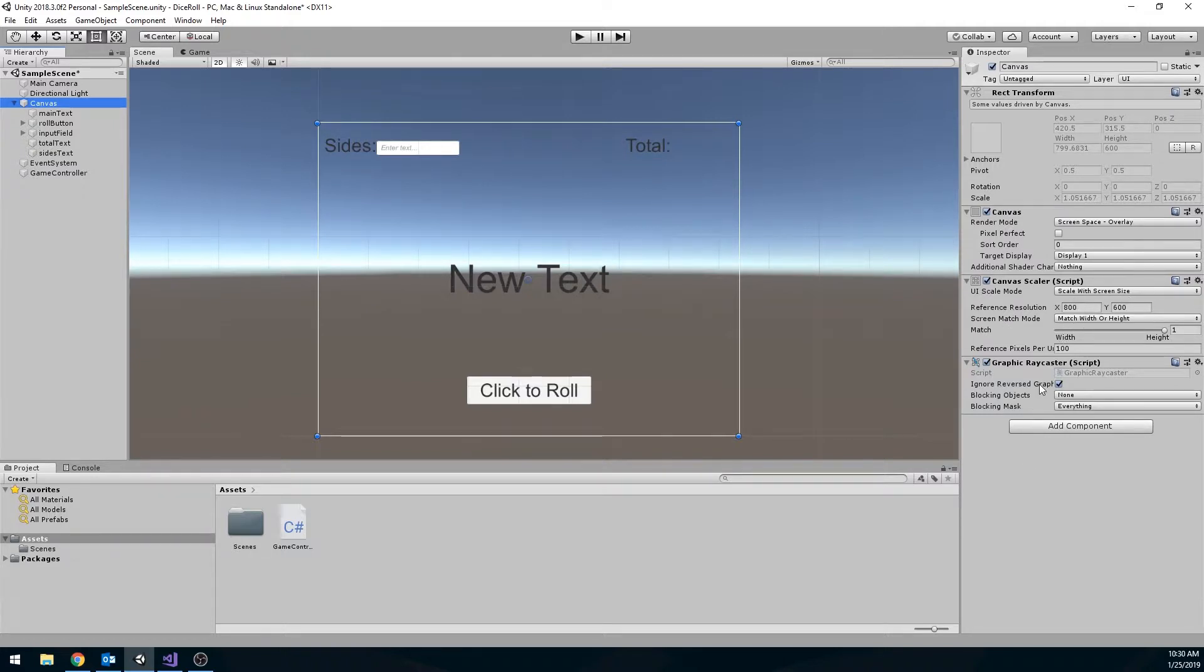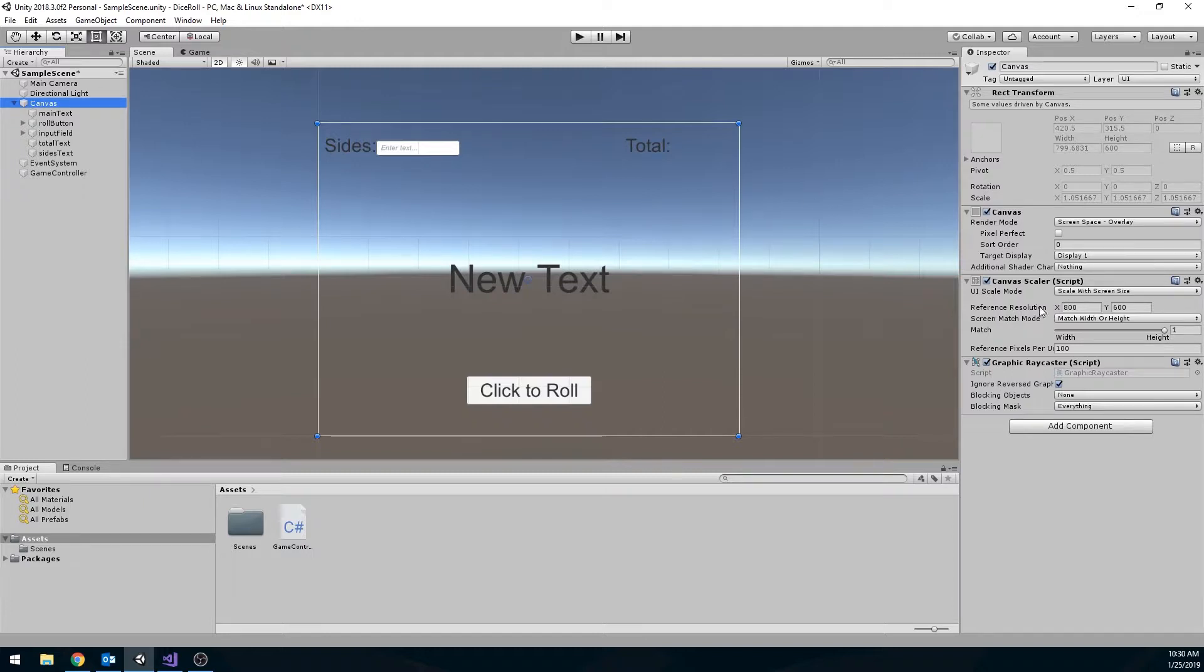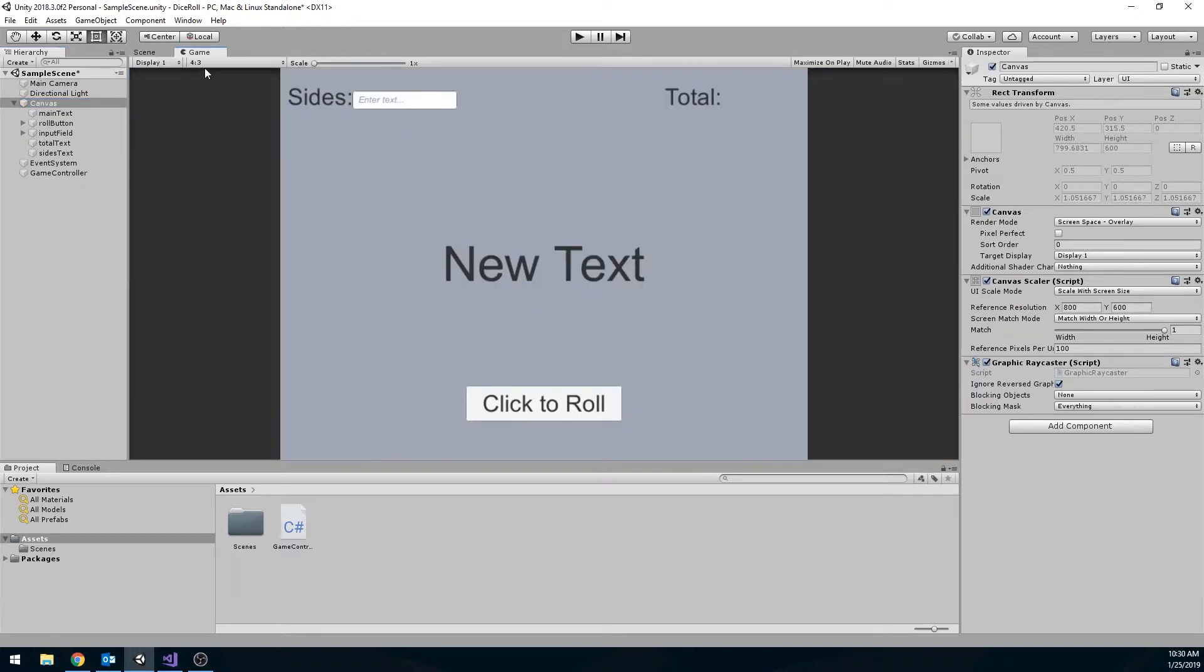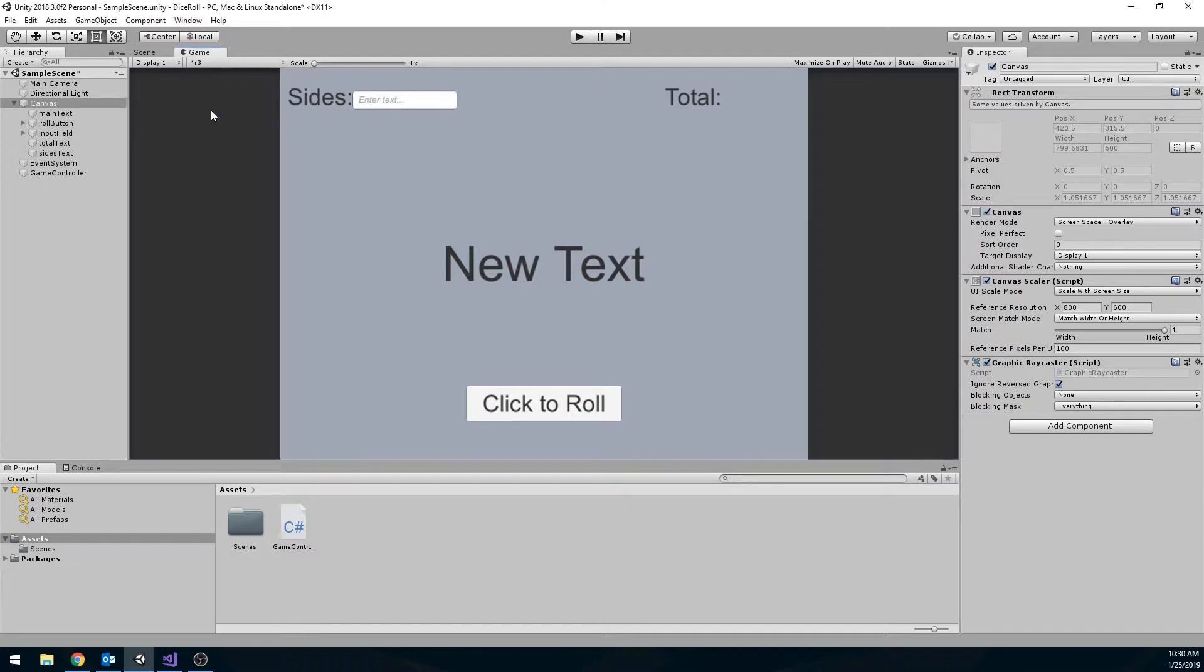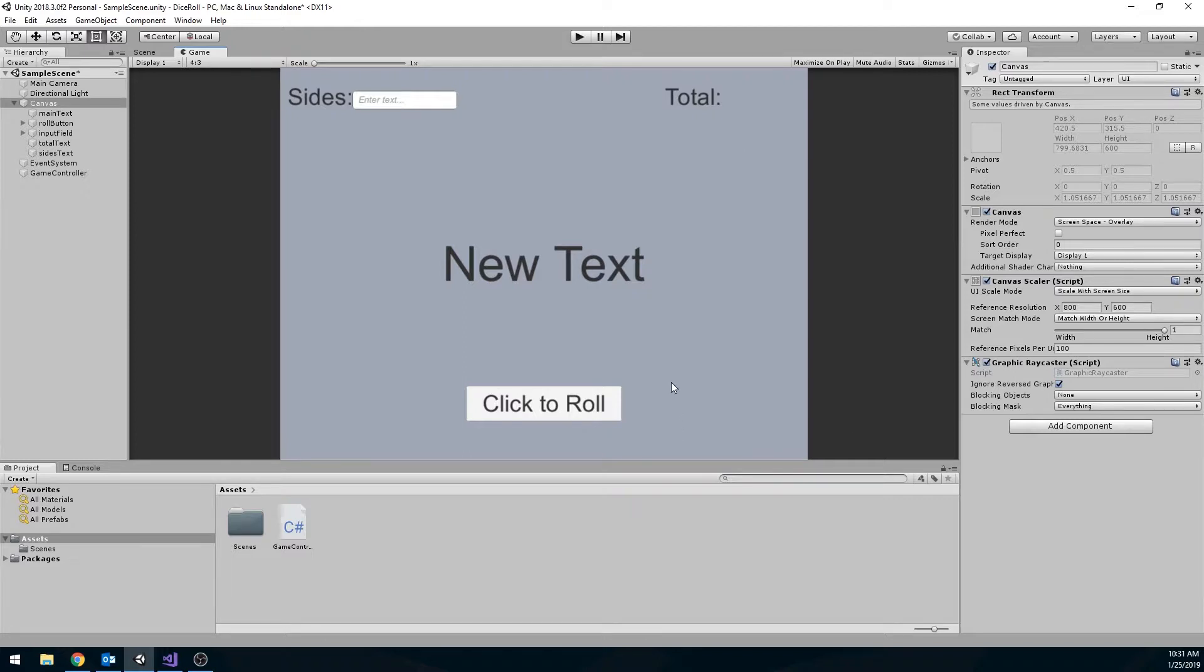I tend to have better luck if I make the match set to height. The next thing you should do then is remember what your reference resolution is, and I just usually stick to 800 by 600 for this class. It works fine enough. Go over to game and make sure that this says 4 by 3, not the free aspect, but actually set it to the 4 by 3. So this correlates to this. So if you set up your UI after that, it will look fine when you build it out.